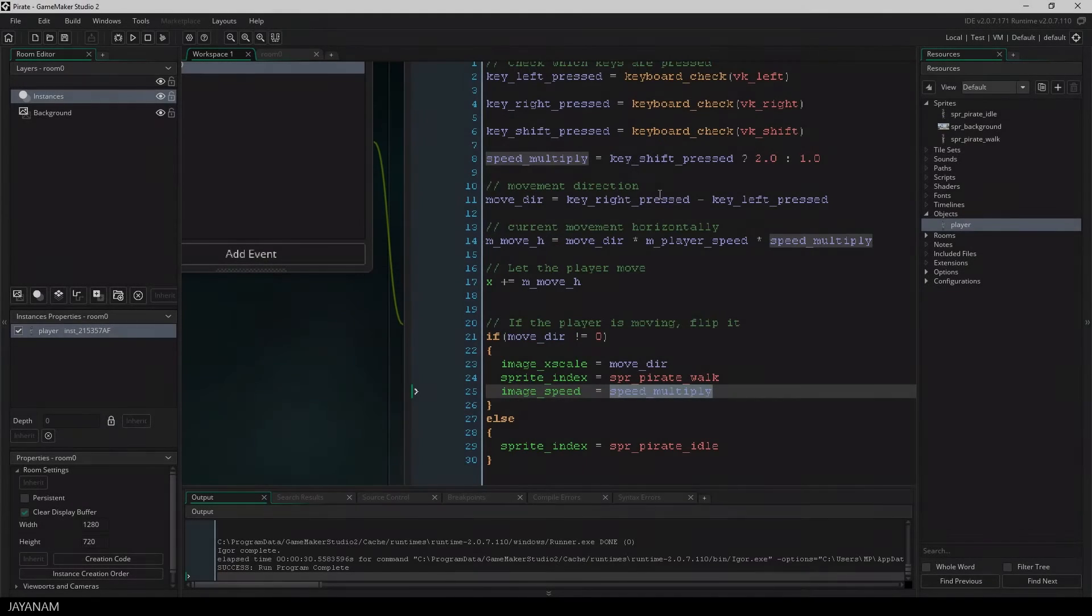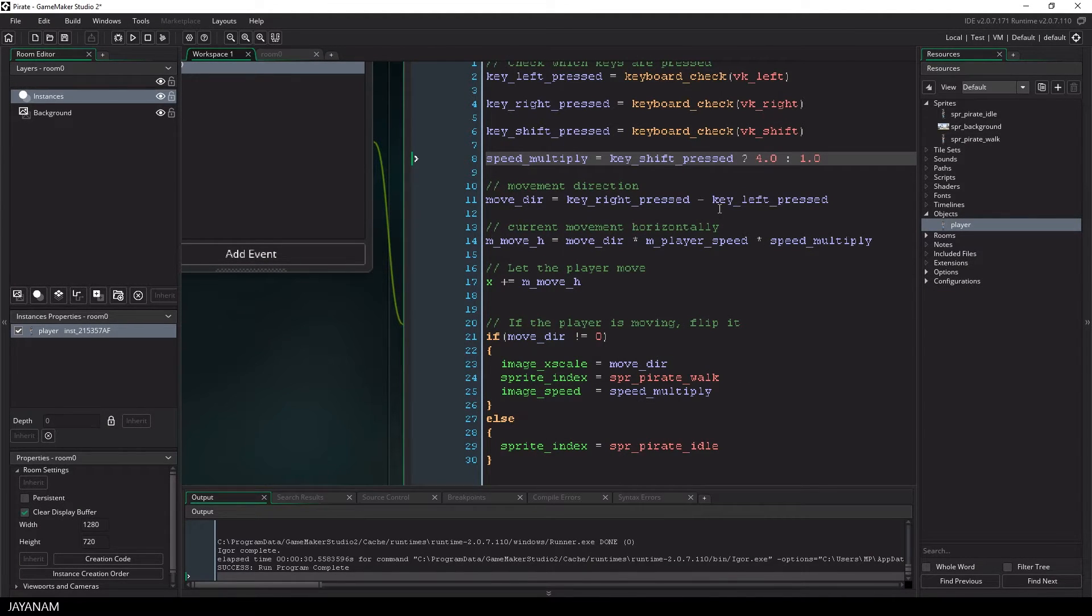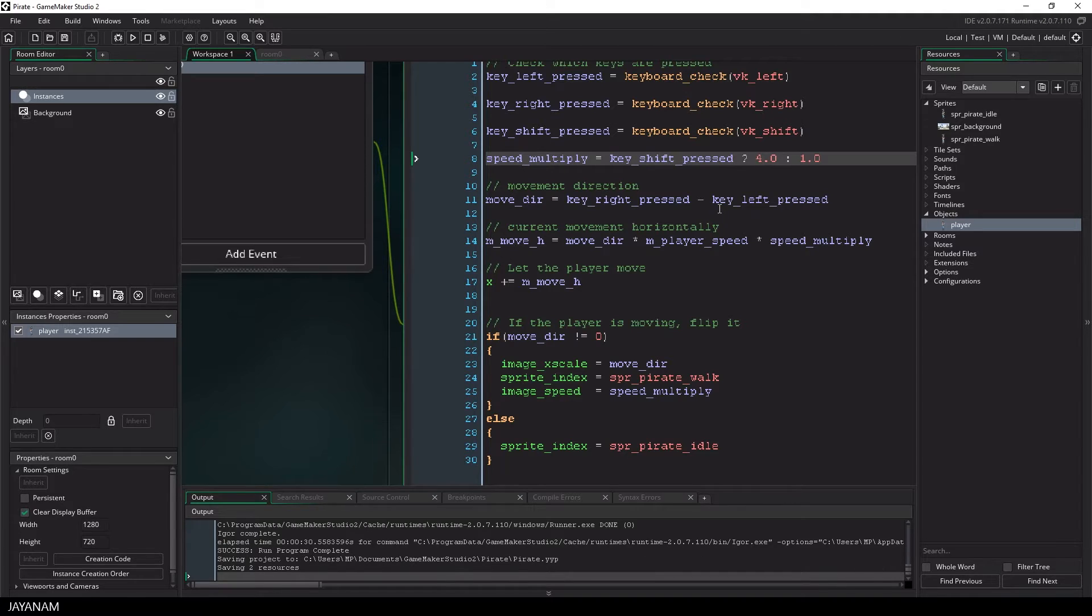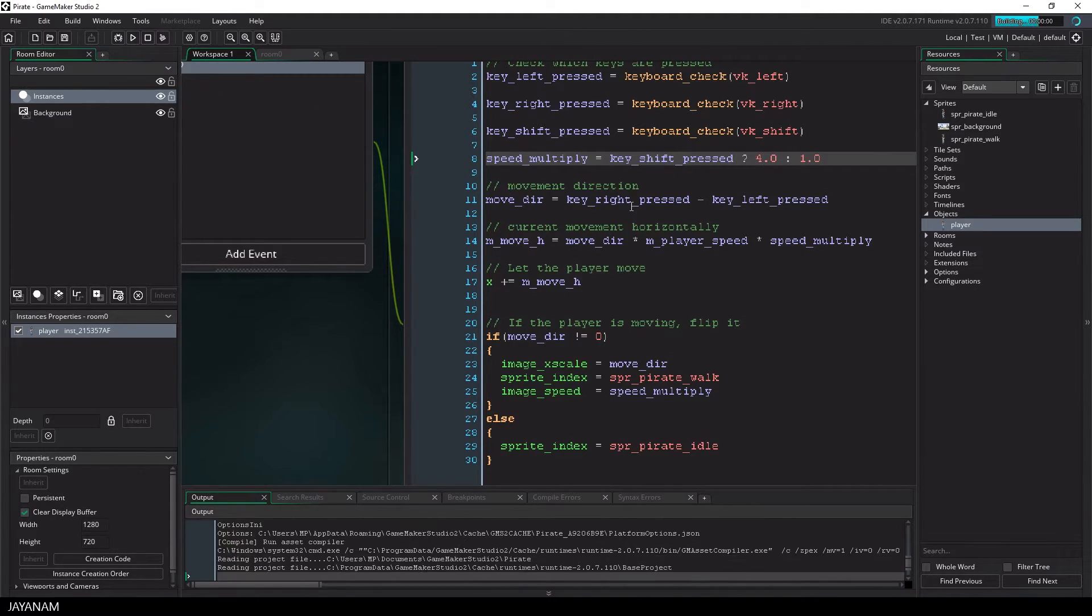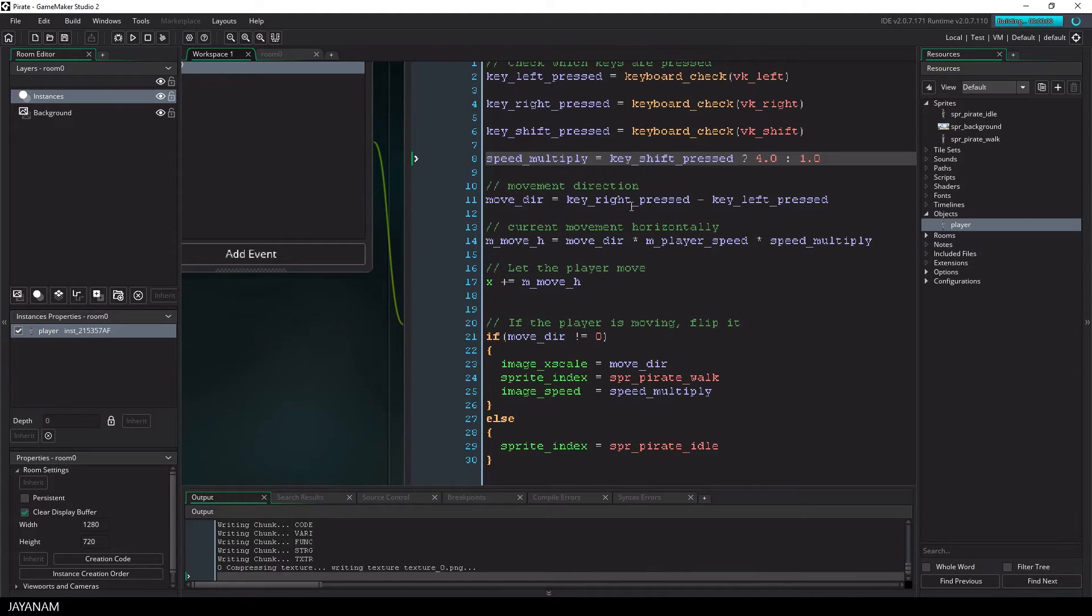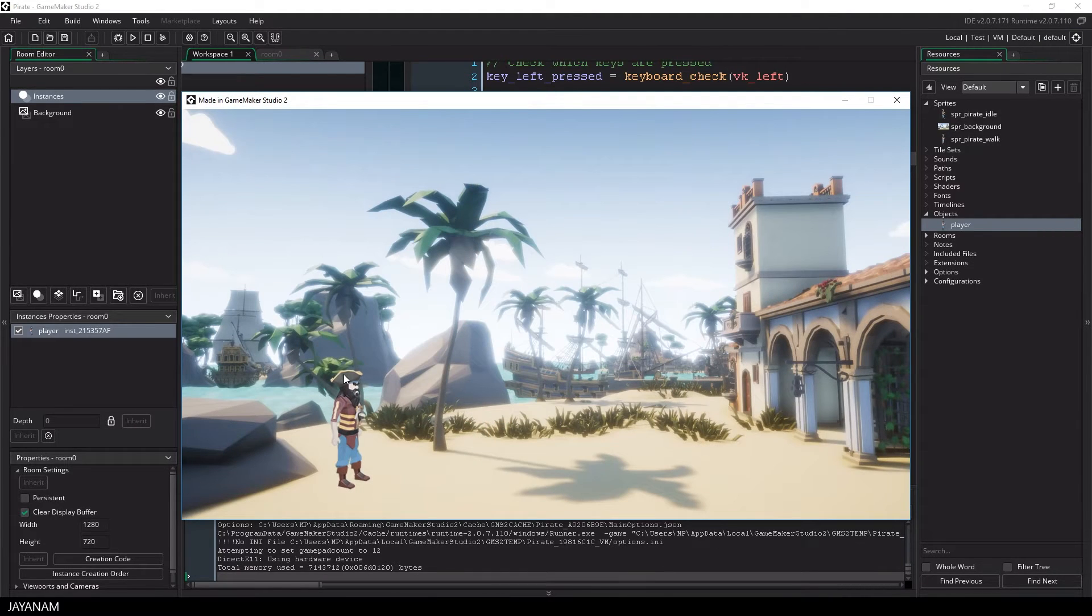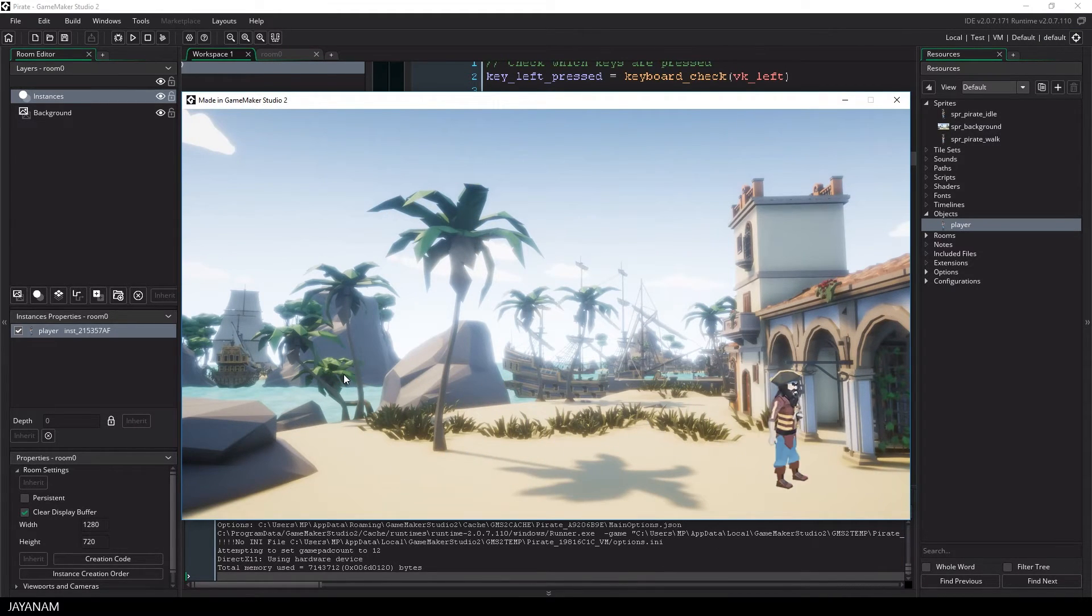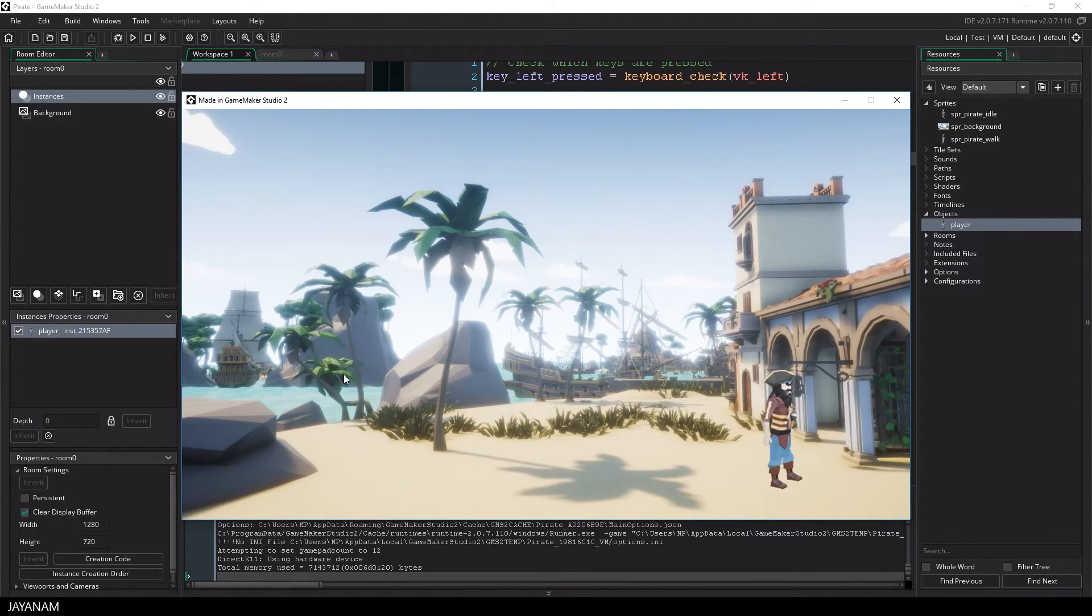And what's really great is that we can just go back to the script and change one value for the speed, and the movement and the animation speed is adjusted as well. This looks a bit crazy.